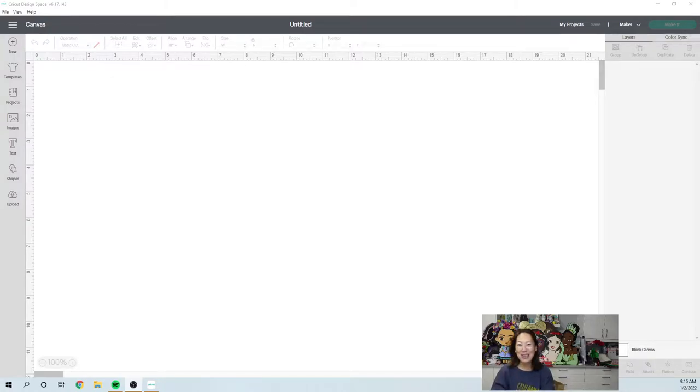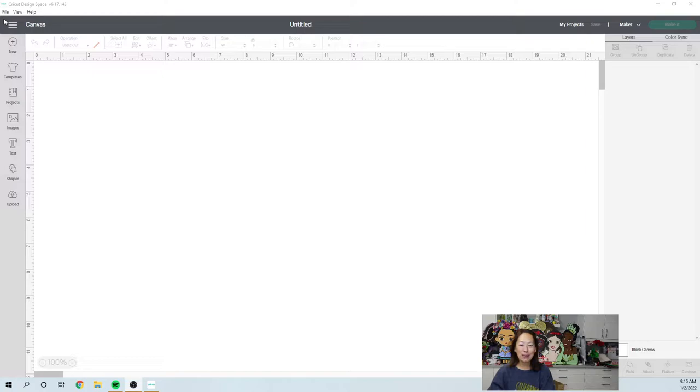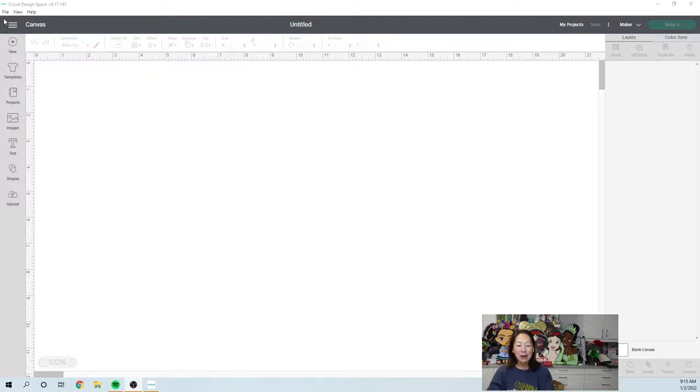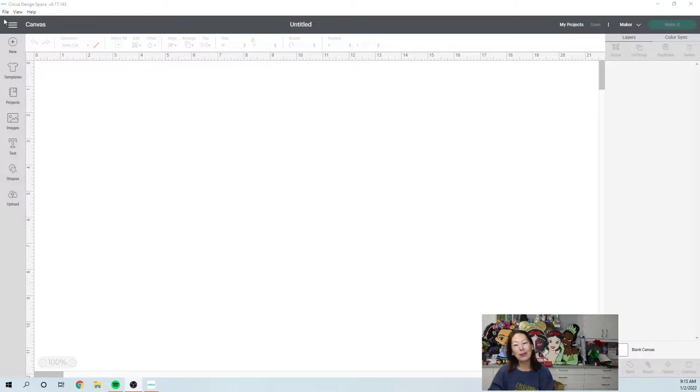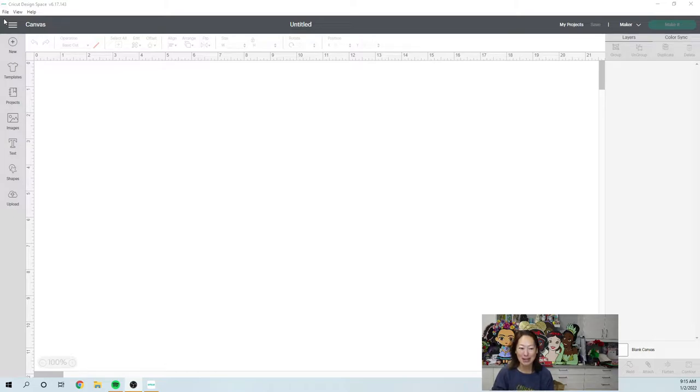Hi, it's Anne from the Useless Crafter. I thought I would do a basic beginner print-then-cut tutorial for all of those that just got their Cricut over the holidays or if you've never tried it before. So I'm going to go super basic.